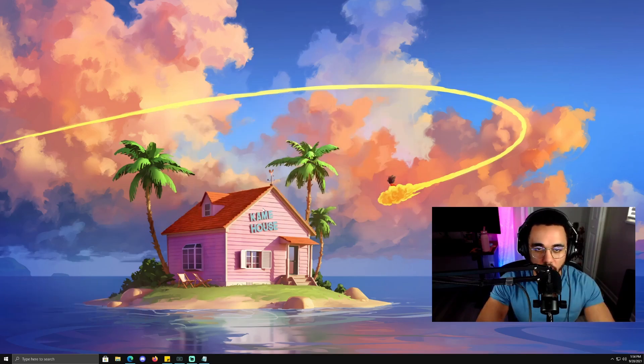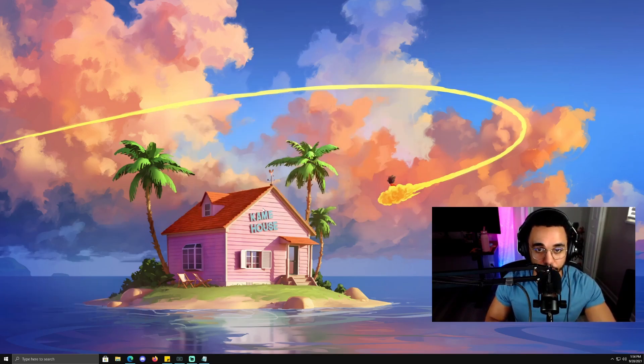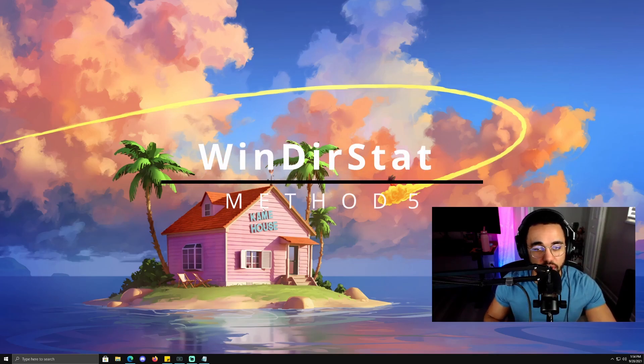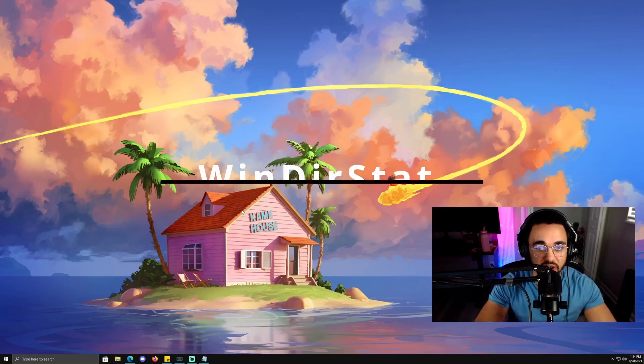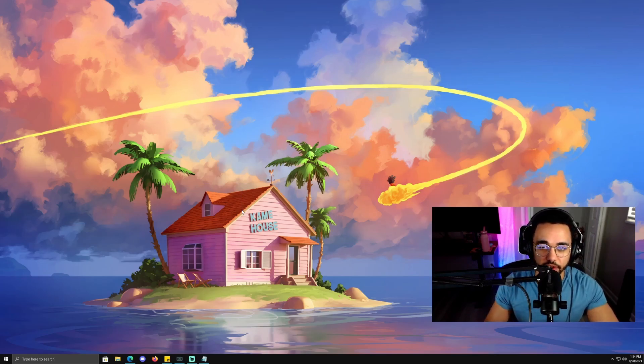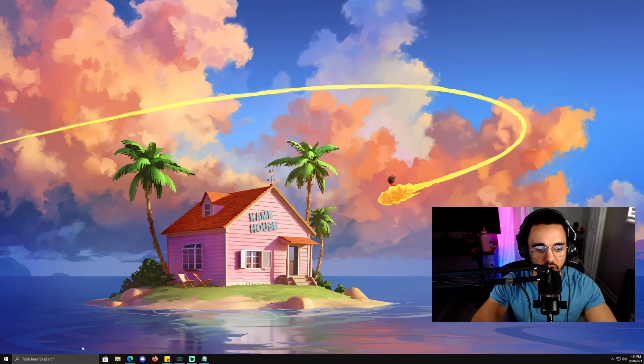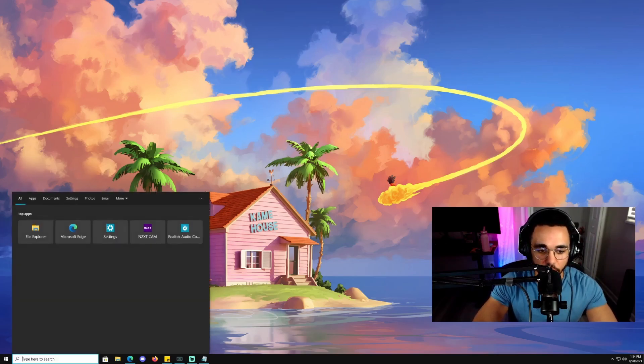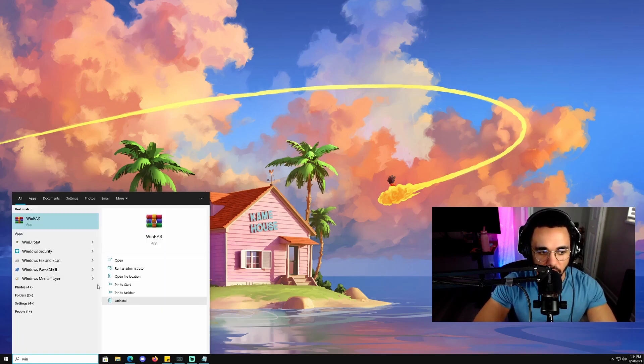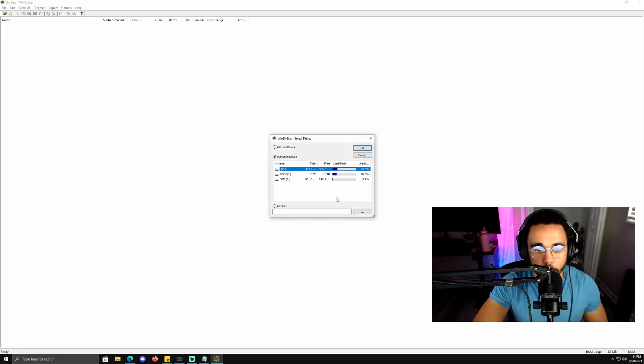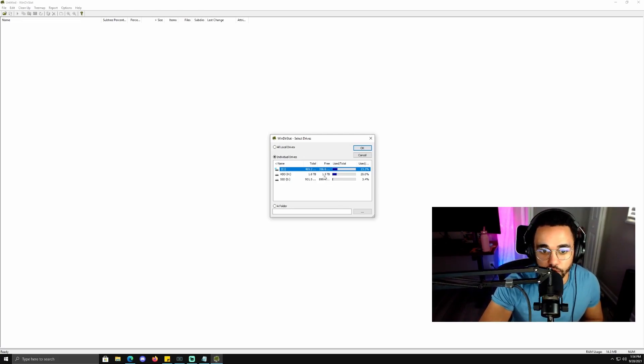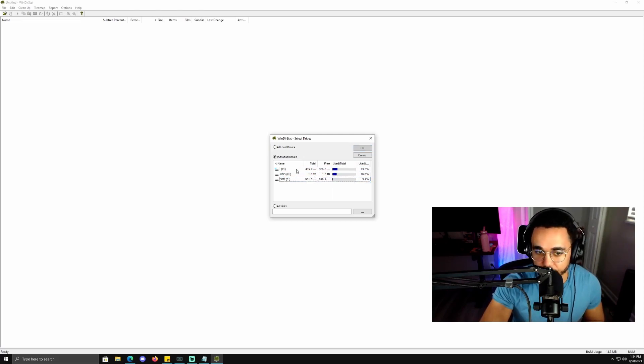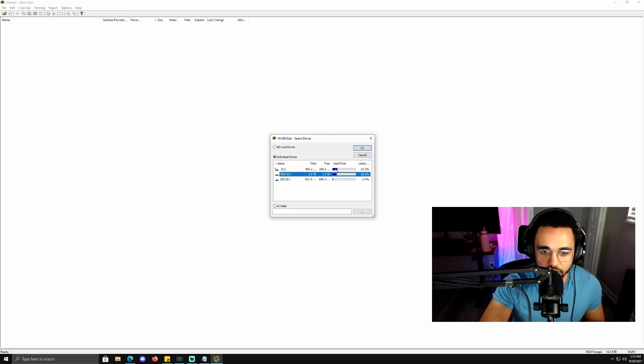This very last method is going to be using an application called WinDirStat. I'll leave a link to it down in the description. Essentially, it's just a utility that you can download that will show you via heat maps and different diagrams what's taking up the most space on your hard drive. Go ahead and pause the video, download it, and restart it once you have it downloaded. I'm going to open up WinDirStat. Once you open it up, it's immediately going to show you your three drives, what percent allocated they are, and et cetera. You're going to click on the drive that you want to analyze. For me, I'm going to do the HDD drive.